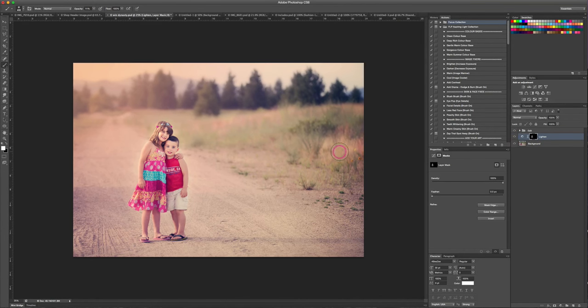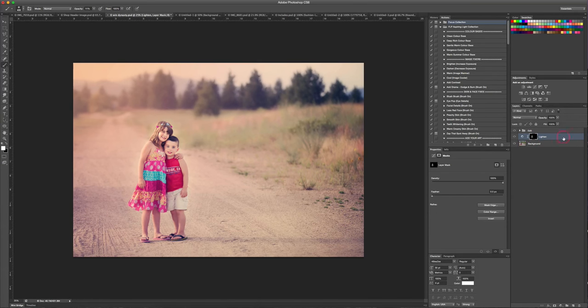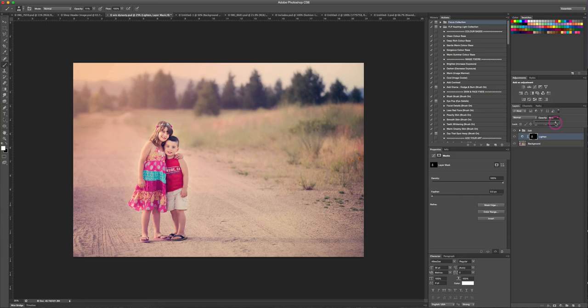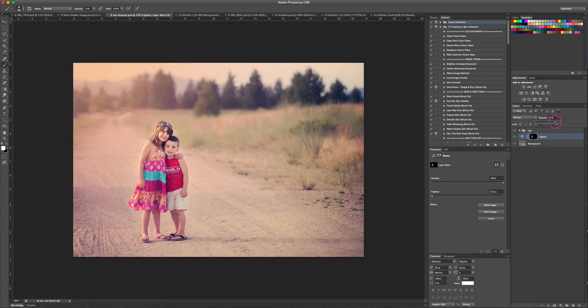If this is a little bit too much or you've made a mistake, you can always go back with a black brush and paint some of it off, or you could just adjust the opacity of your layer. You could just come and bring that down a little bit until it's to your liking. I think that's probably pretty good, so there's before and there's after.